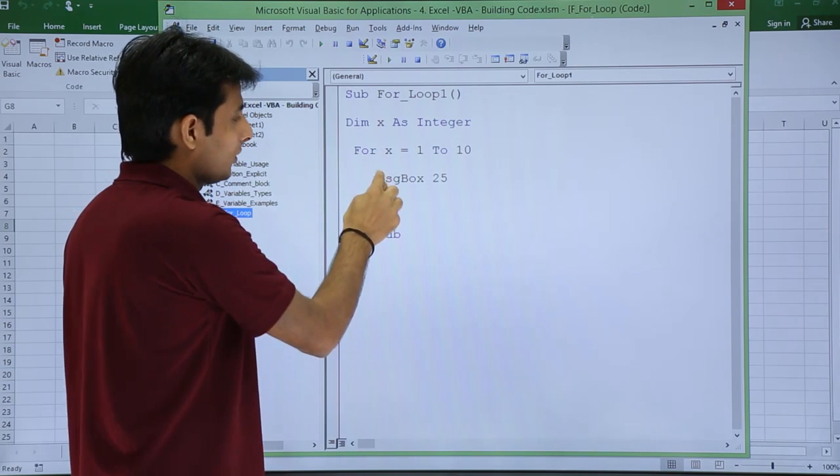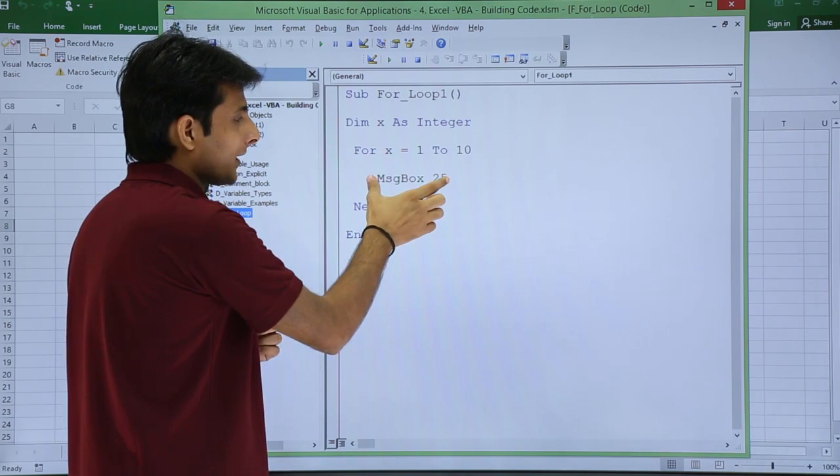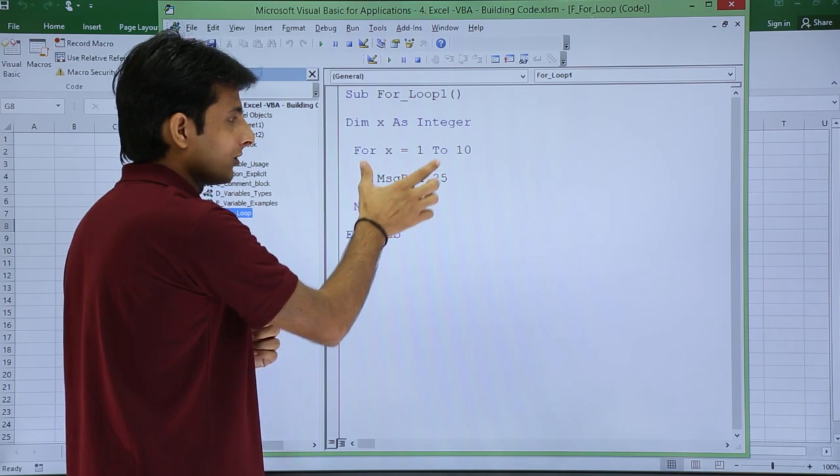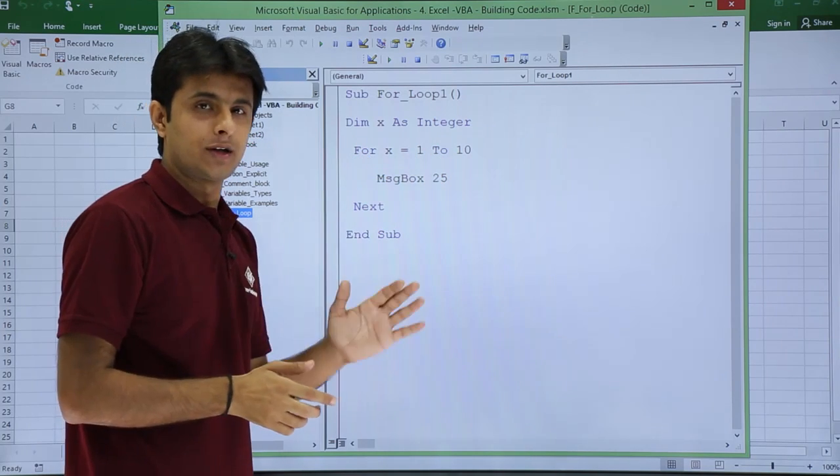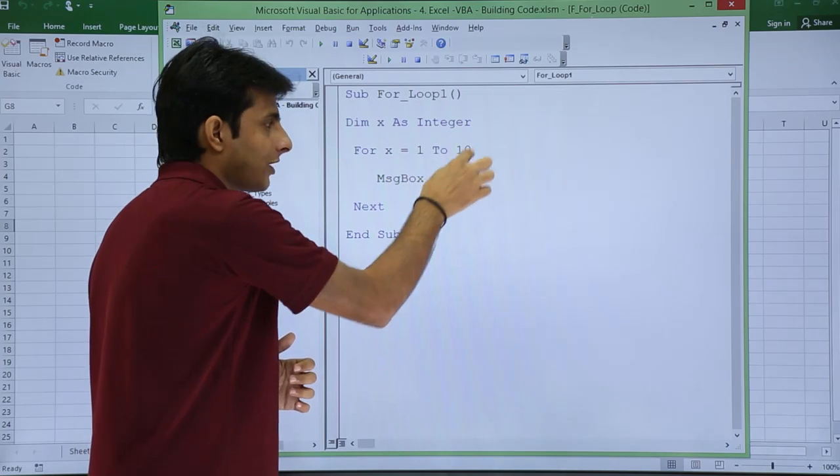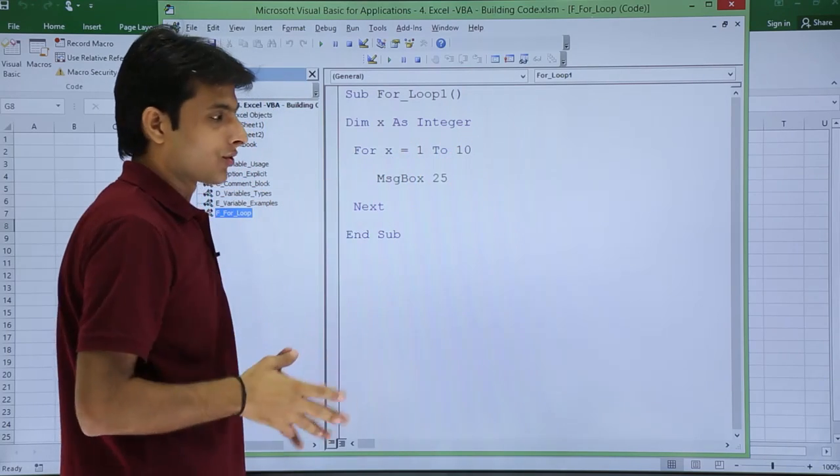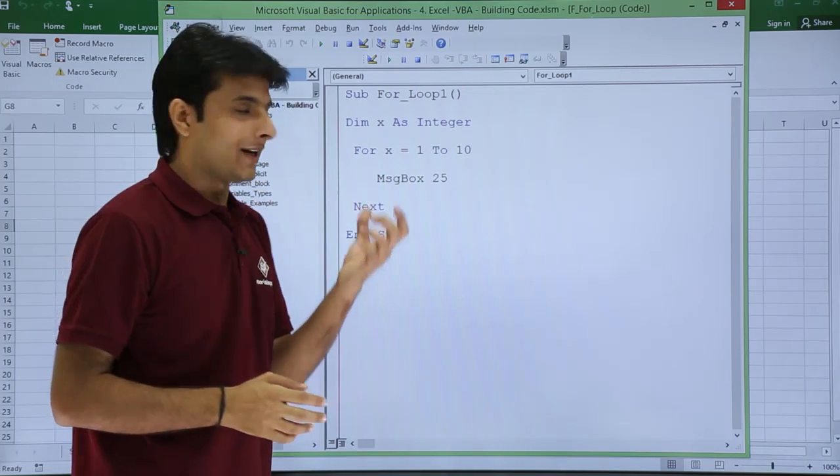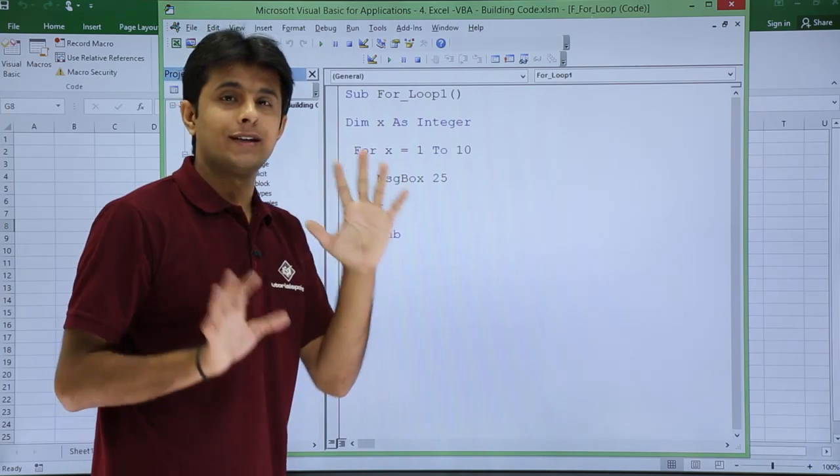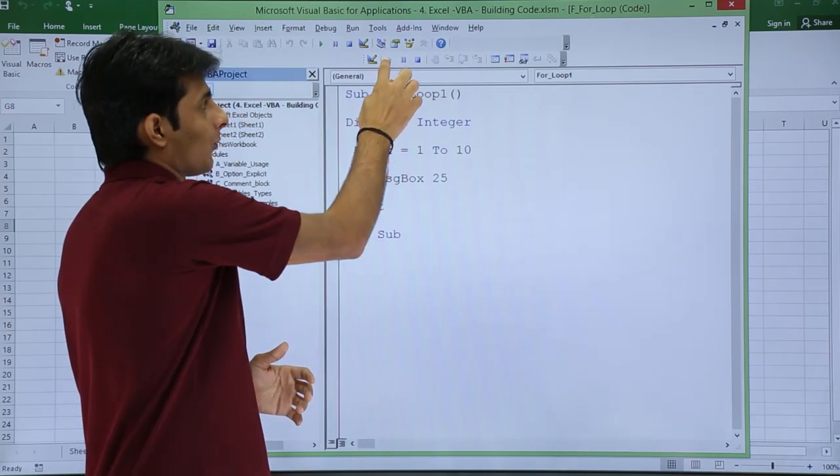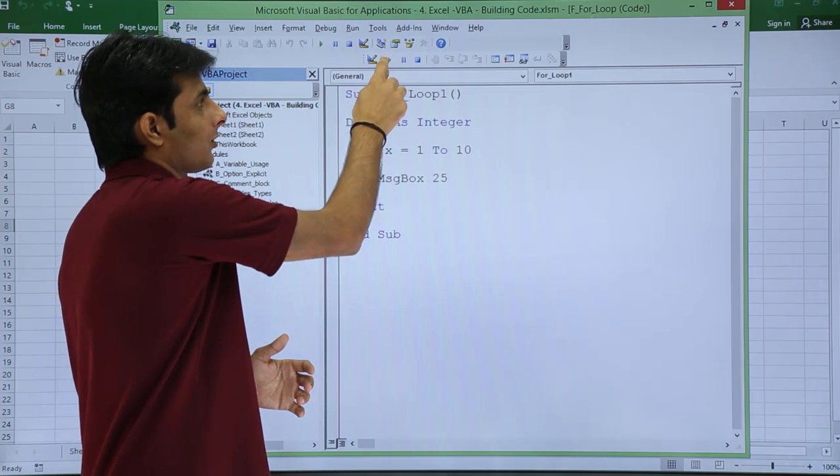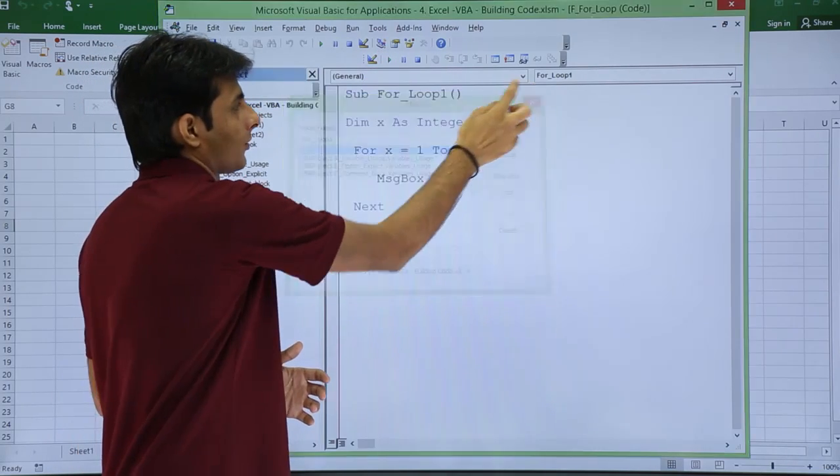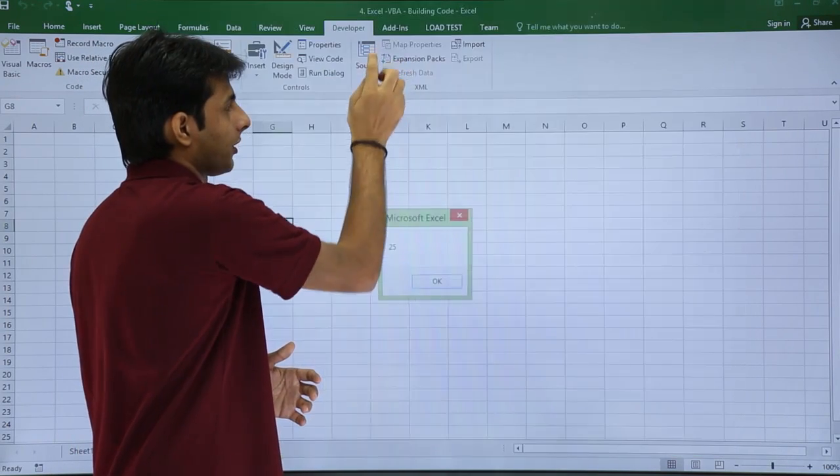If you observe here, lines 1, 2 and 3 are new. This line you already know how to display a message box. For x equal to 1 to 10, these numbers can change as per your choice. If I execute, message box will be displayed 10 times. I can click on this play button.